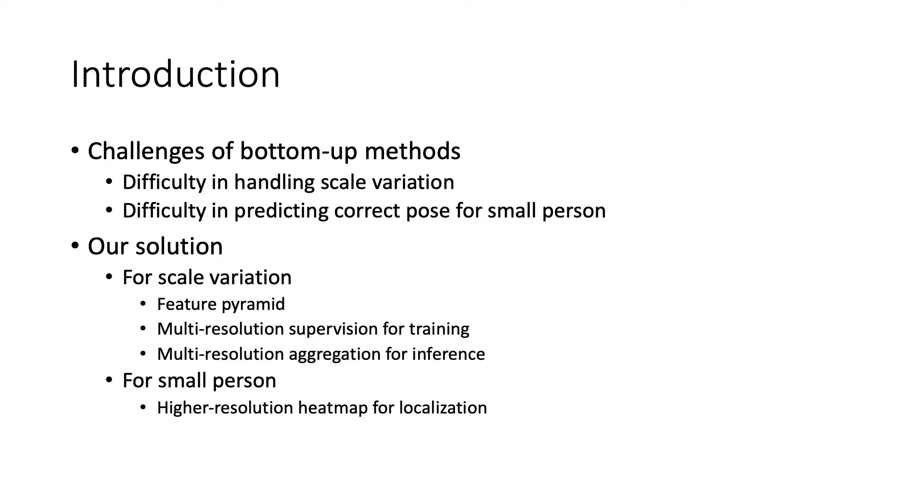To correctly predict poses for small persons, we find it's helpful to use higher-resolution heatmaps. Together, we propose the HigherHRNet.